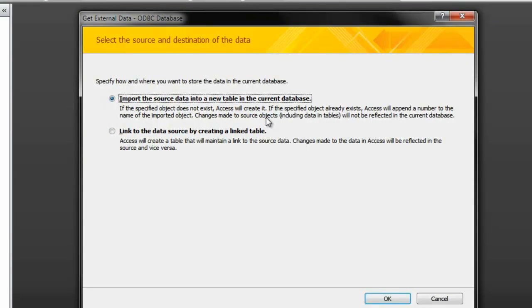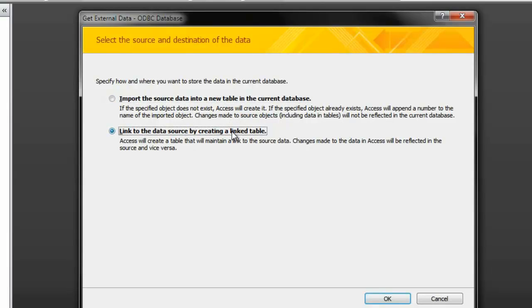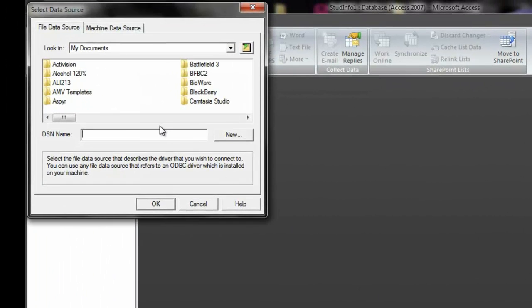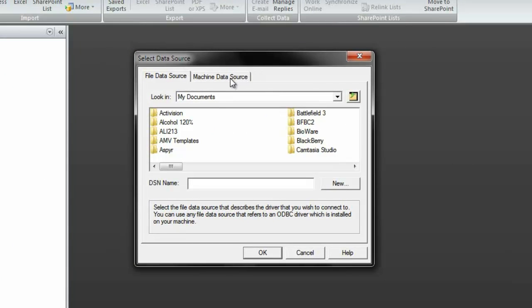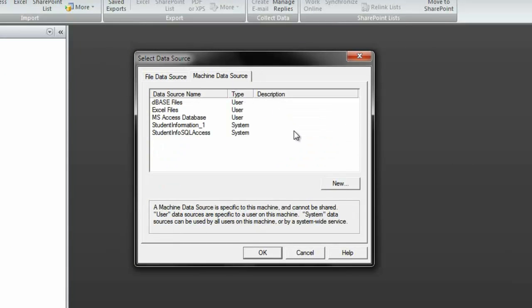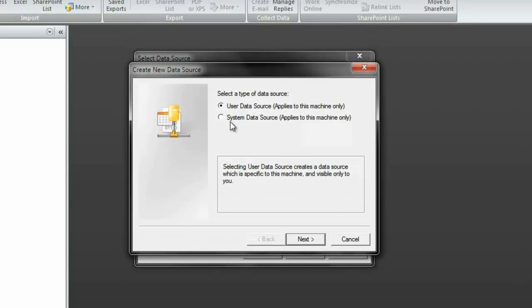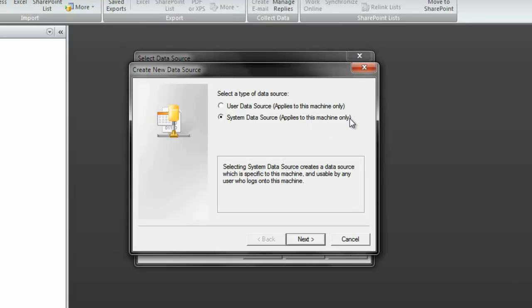Now to select the source and the destination of the data, we're going to link to the table source by creating a linked table. So the linked table will link the information between SQL and access. So when you select that, click OK. Select data source window. I'm going to go to machine data source up here. I'm going to create a new one. Now, if you had run access in administrator mode, this option becomes available. If you had not, this would have been greyed out. So, again, must run access in administrator mode.